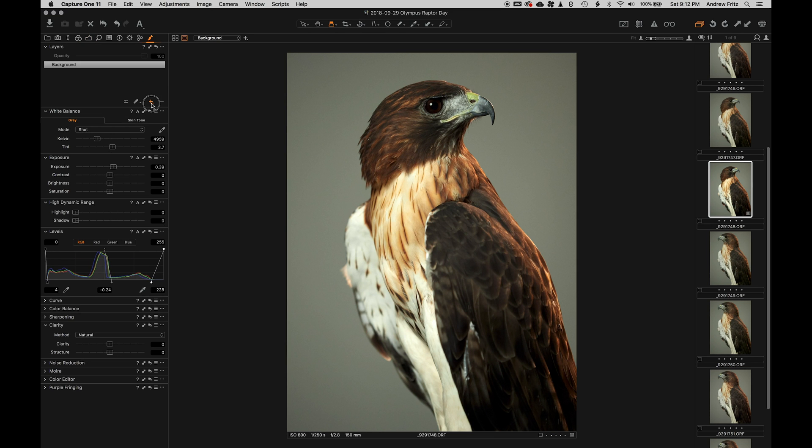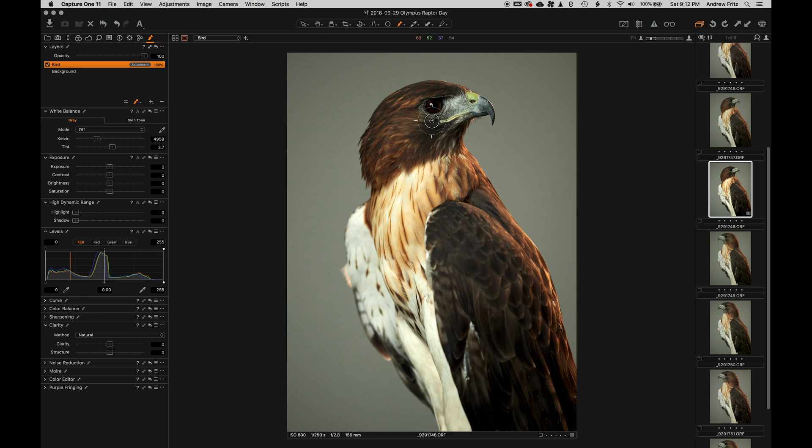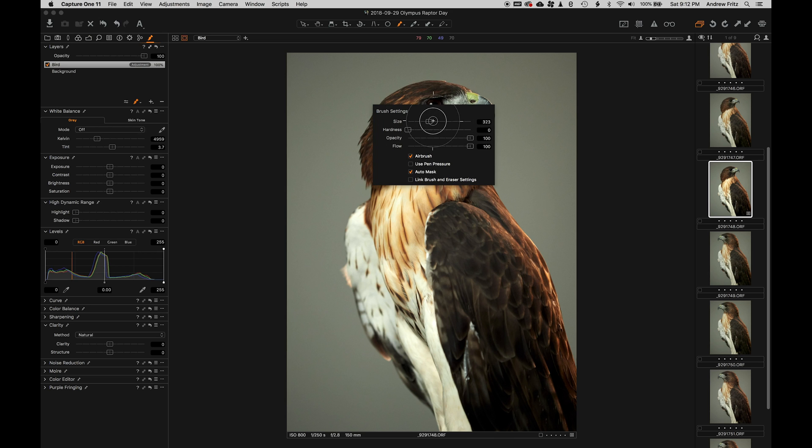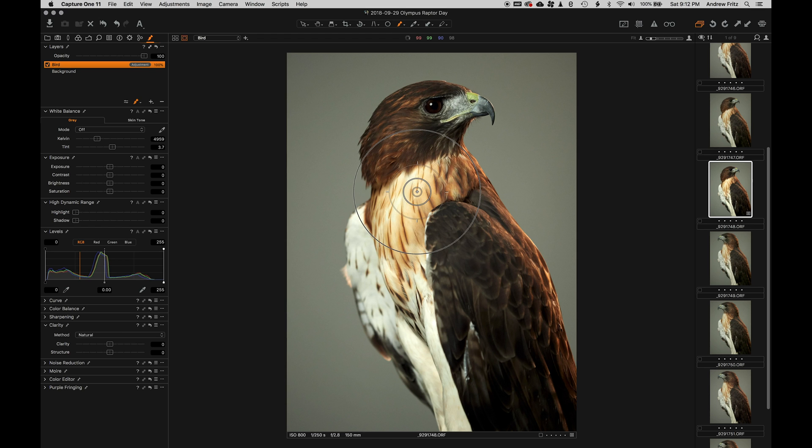Luckily, Capture One has local adjustments. They work really well for stuff like this, especially in Capture One 11 now that we have refined mask available. So I'm going to use a brush with auto-masking turned on.